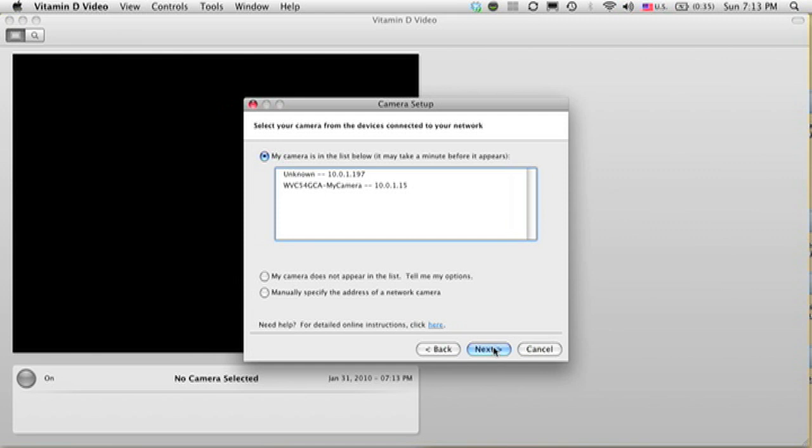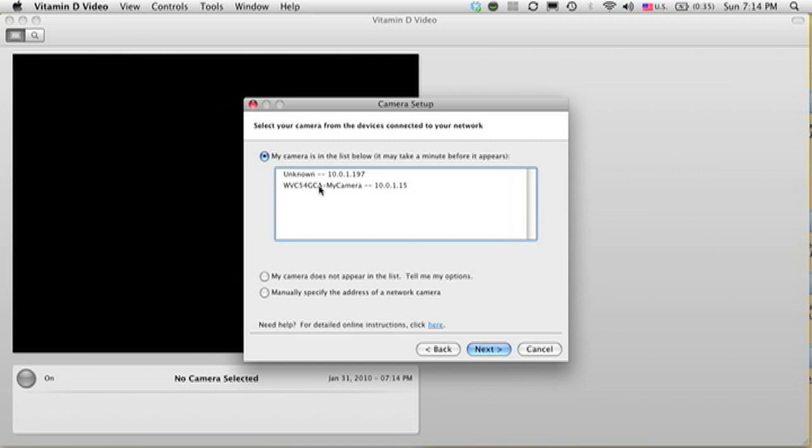Next you see a screen that says select the camera from the devices on the network, and here's where I see my camera. I see the name of my camera. That means I can see the camera on my network.